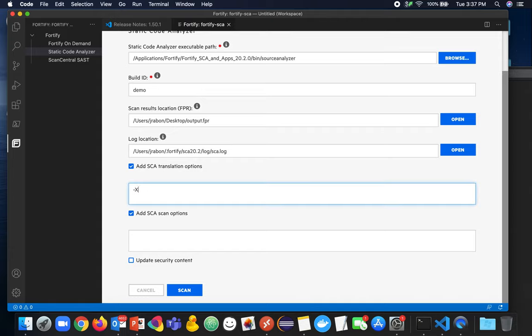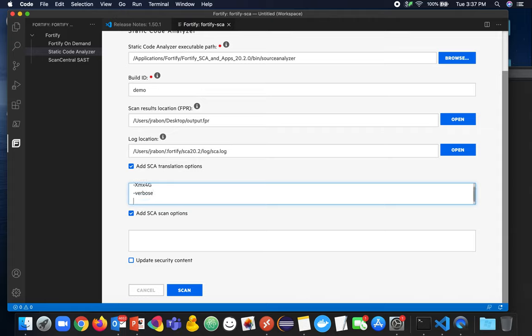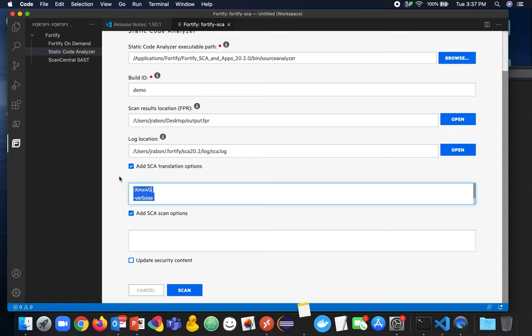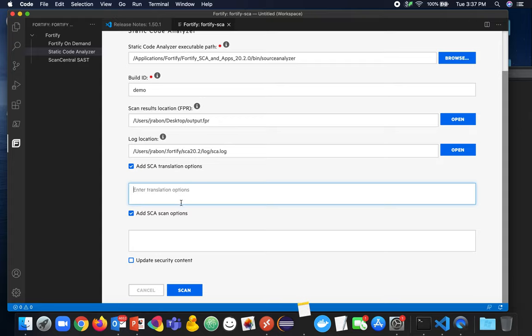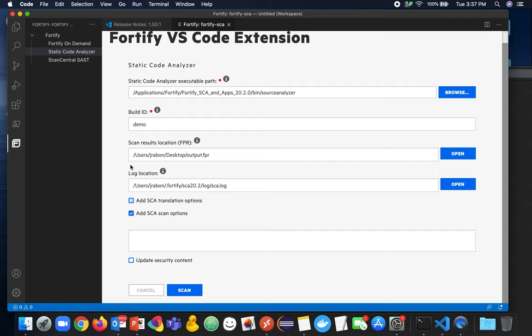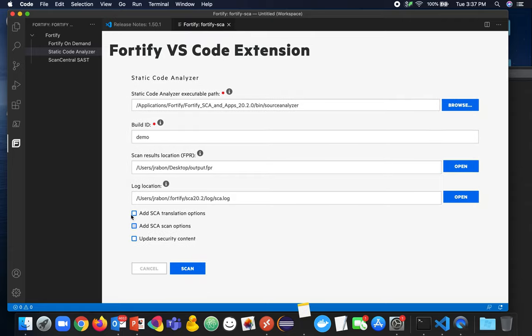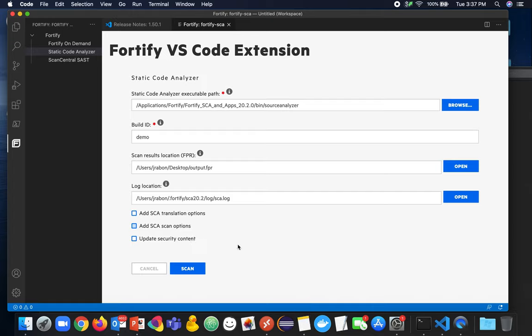These are expected to be on one line and then a next command is expected to be on the next line. So each directive put on a different line and that goes the same for the SCA options and you can add any translation or scanning options that you would like. You also have the ability to update the security content and we'll call Fortify Update and check for the rules as well.